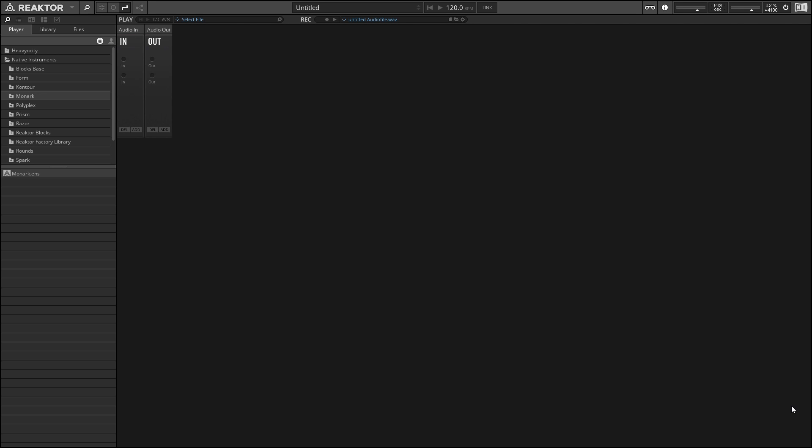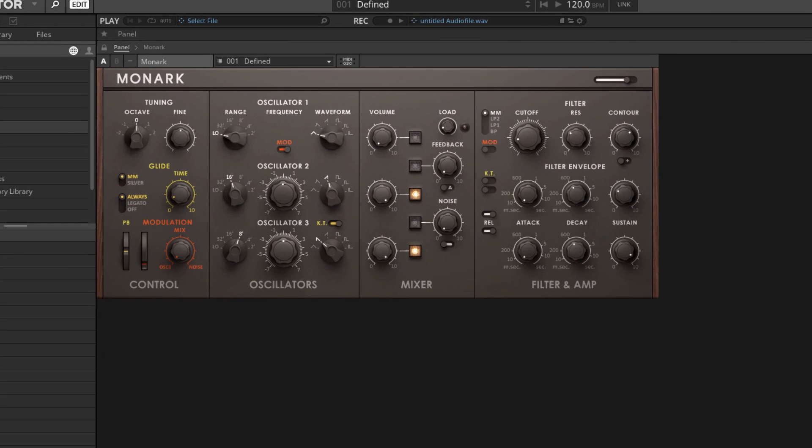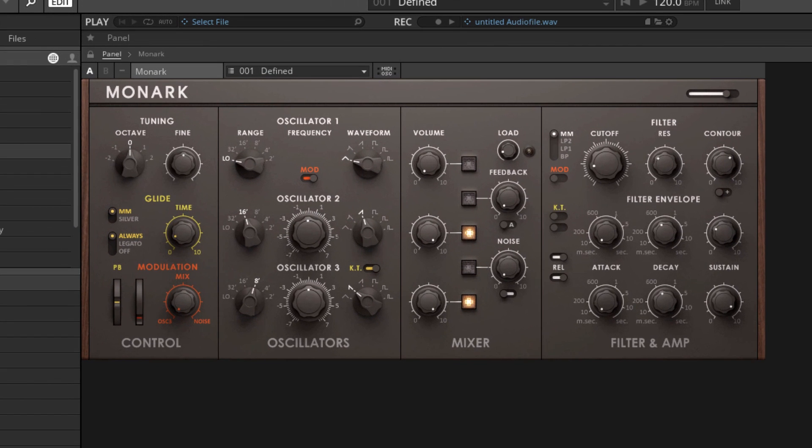If you like these videos please check out our website at adsrsounds.com. Alright, so to begin I want to load up a more conventional synthesizer and we're going to talk briefly about how it works and how that differs from a modular system. I'm going to use Monarch as an example. Monarch is a synthesizer developed by Native Instruments and basically it's a digital emulation of an old analog synth from the 70s known as the Moog Model D.